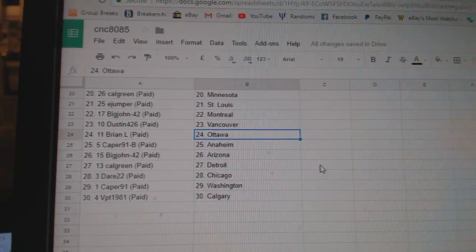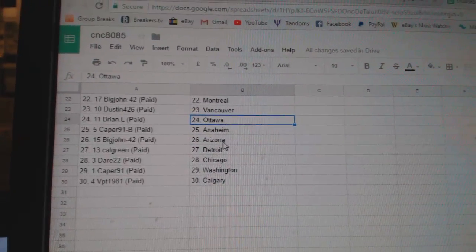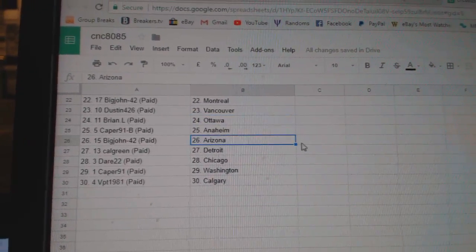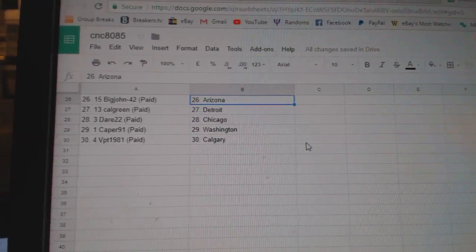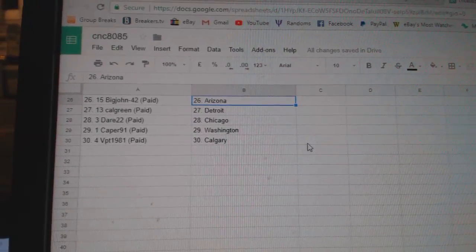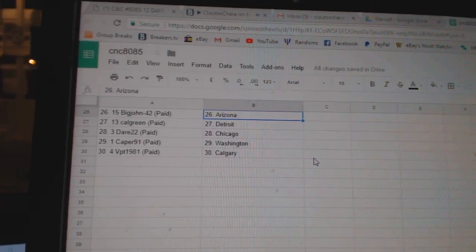Dustin 426 Vancouver, Brian L Ottawa, Caper 91B Anaheim, Big John Arizona, Calgary Detroit, DARE 22 Chicago, Caper Washington, and BPT Calgary.